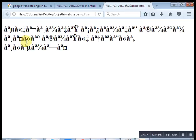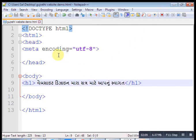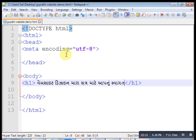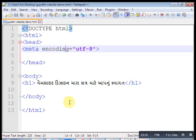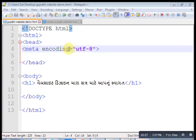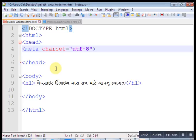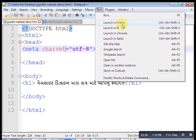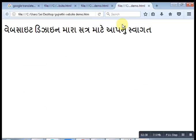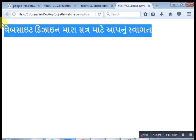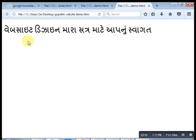Now this is our Gujarati website development. This is our Gujarati website.